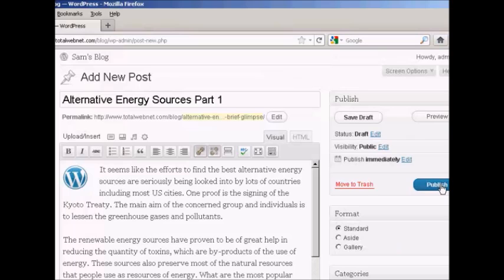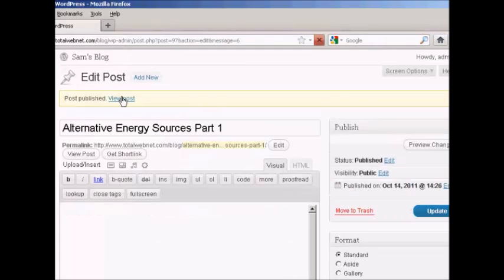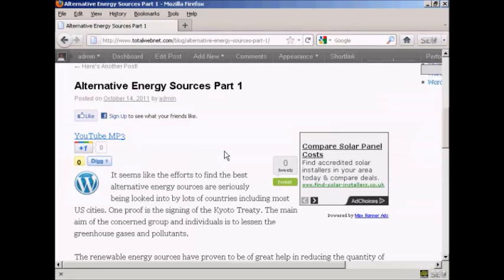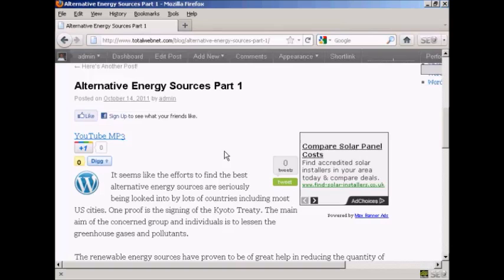So when I publish that and then view the post, you can see we've got the thumbnail inserted into the post. So there you go, that's how you can add a thumbnail image into your blog post.